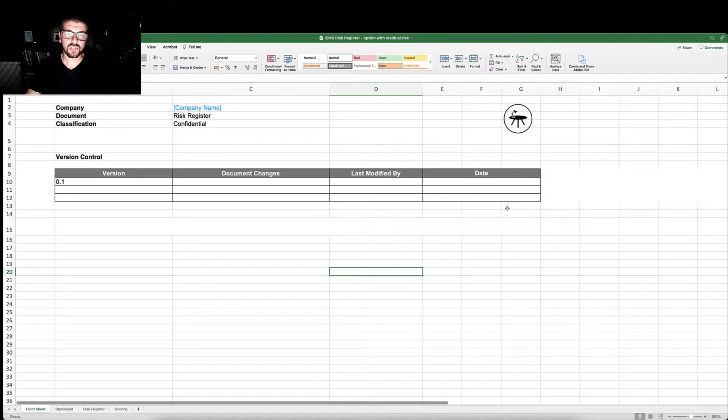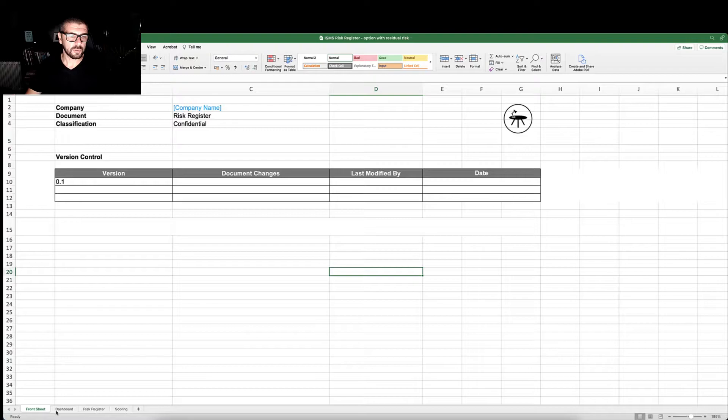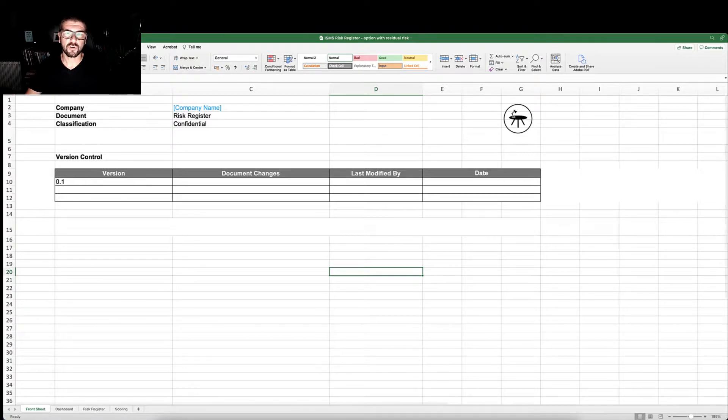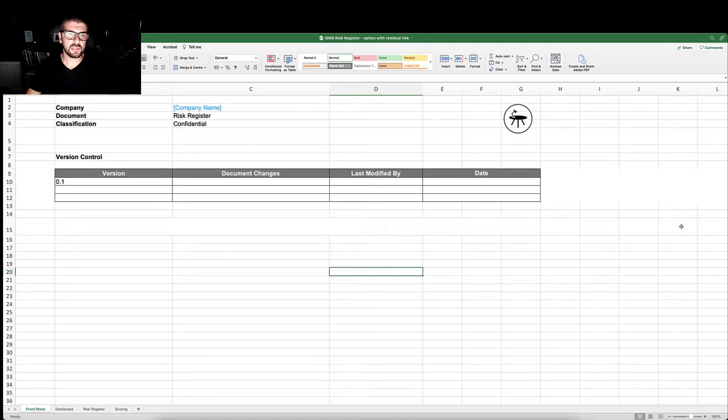The risk register is made up of a number of tabs along the bottom, with the first tab being the front sheet and control sheet. The control sheet has a placeholder for your company name.